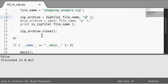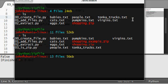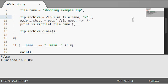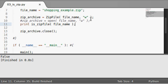If I run this, it still tells me false because we actually haven't written over it yet. If I actually RM shopping example, now if I run this, it's not going to tell me anything else.